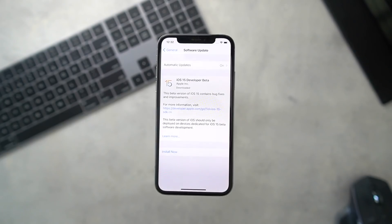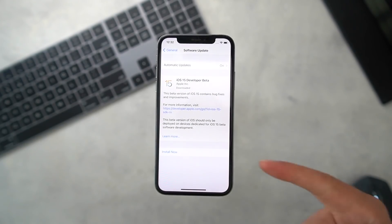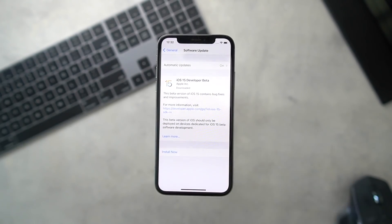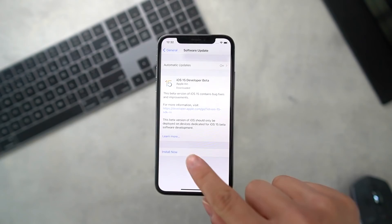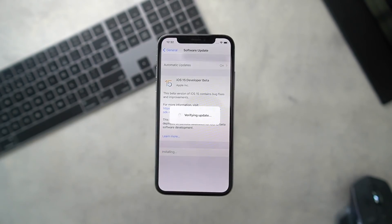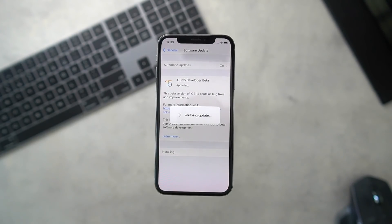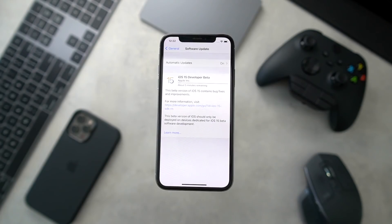If your install doesn't start automatically, just head back into the Settings app and tap Install Now. Once it's downloaded, it will verify the update and everything else should complete automatically on its own.